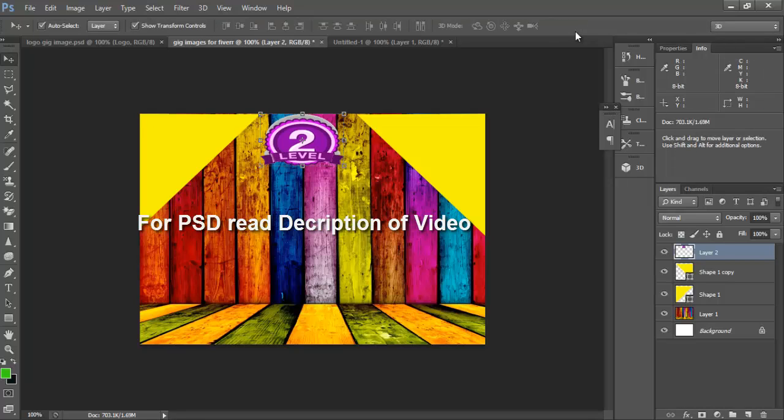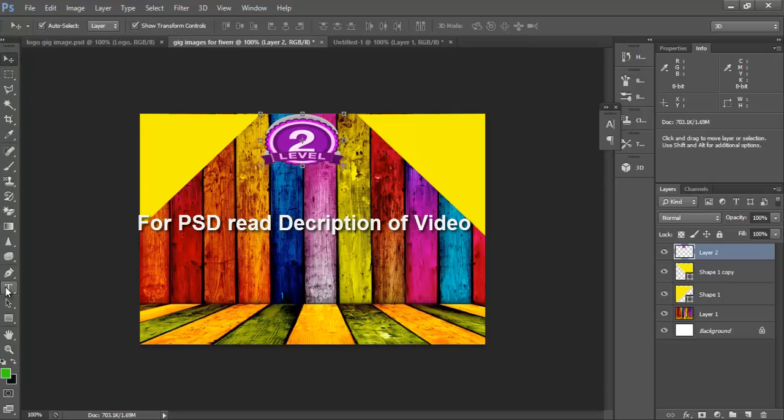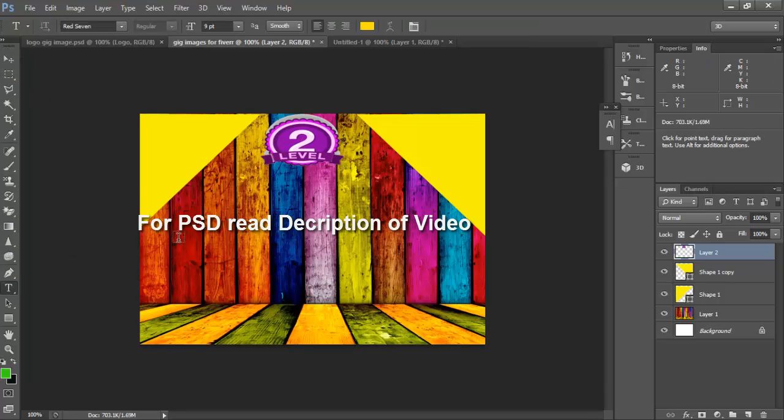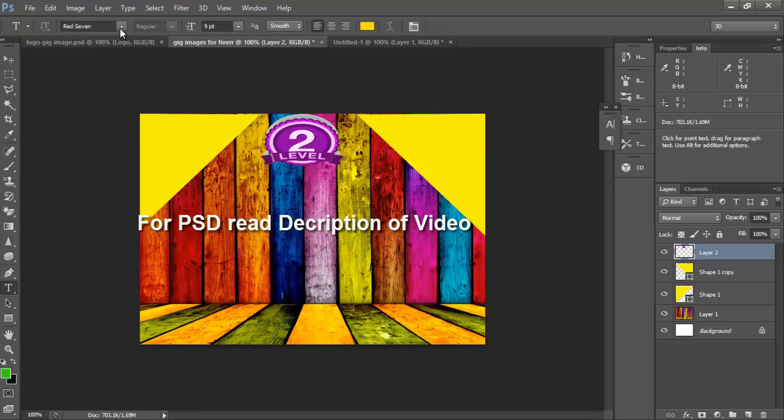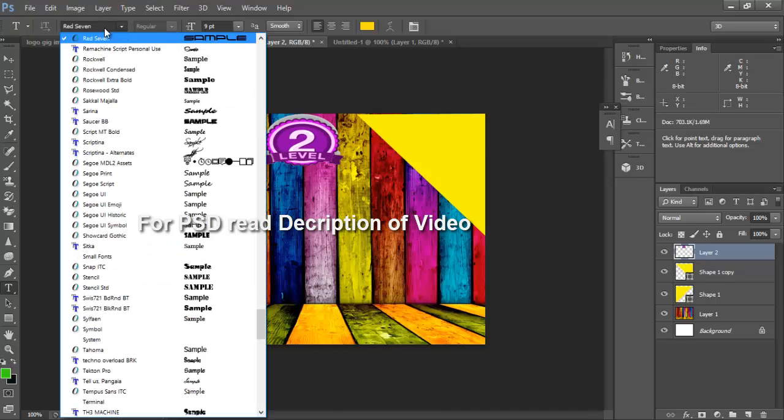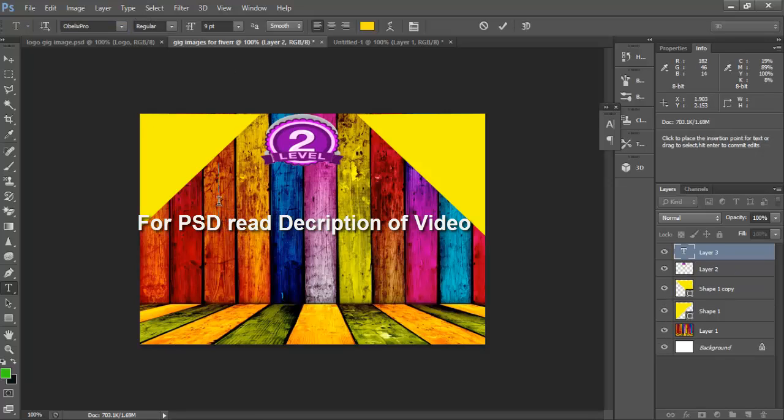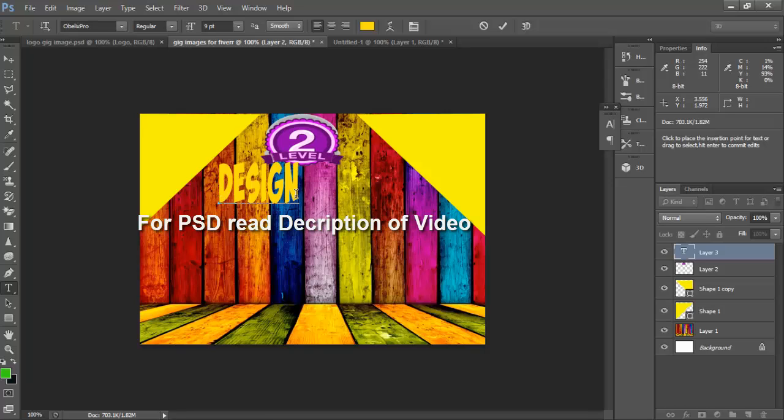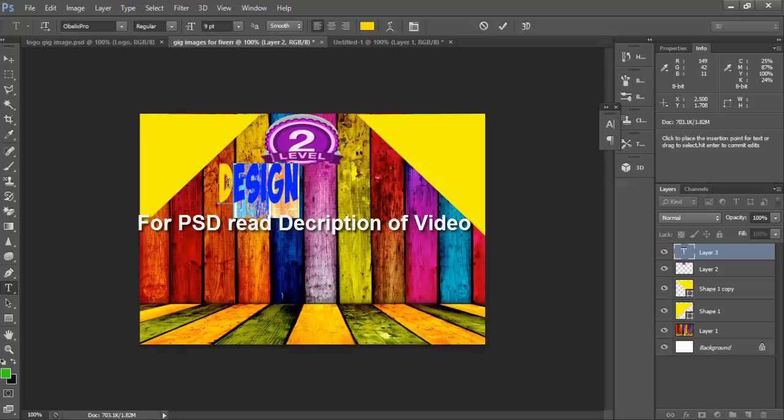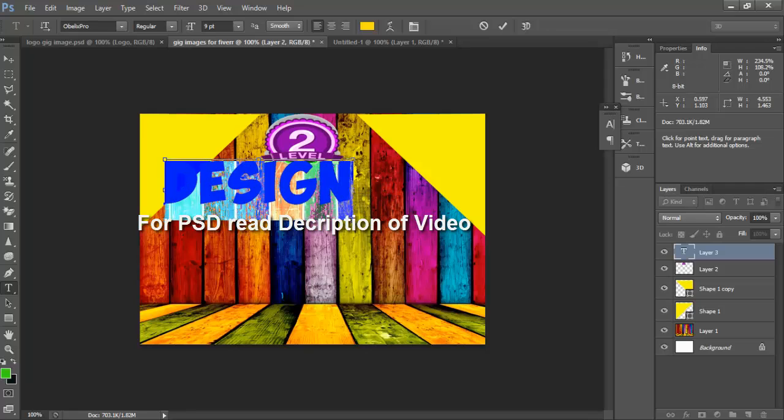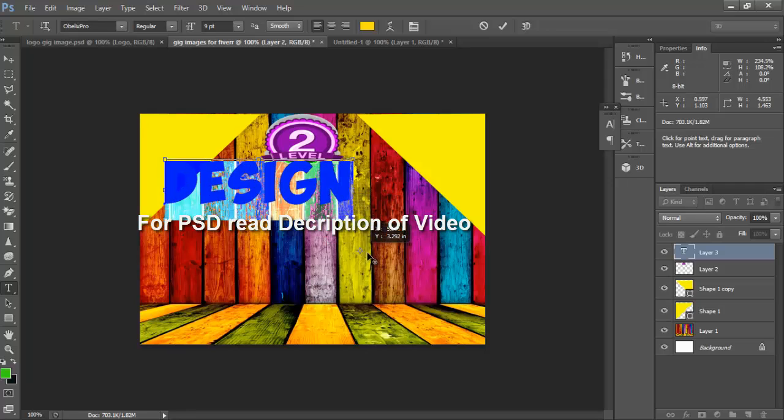OK, now we need here a text, so go to text tool and change it to Obliques Pro. Design. OK, ctrl alt plus resize it to the best place.